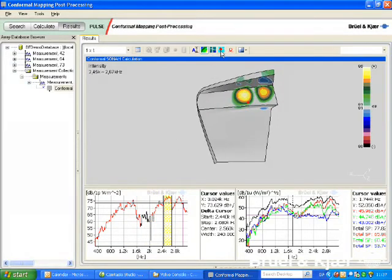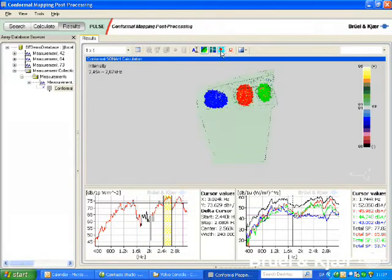Sound power contribution analysis may be done by defining color-coded areas around the dominating sources.